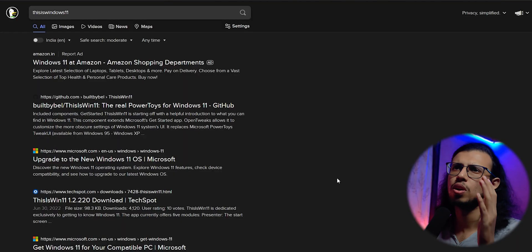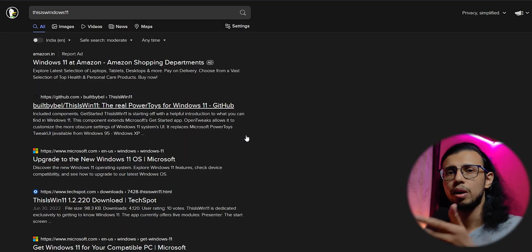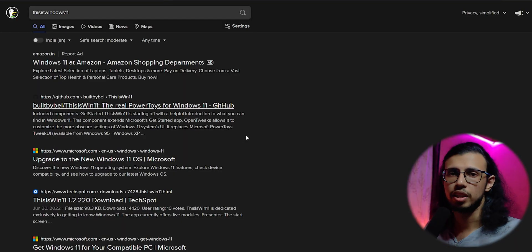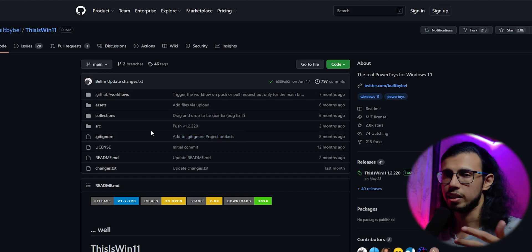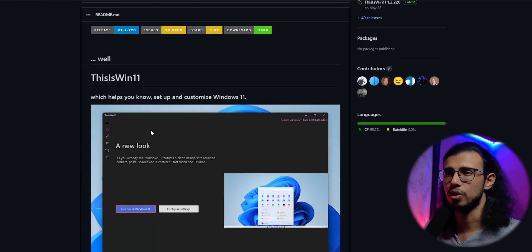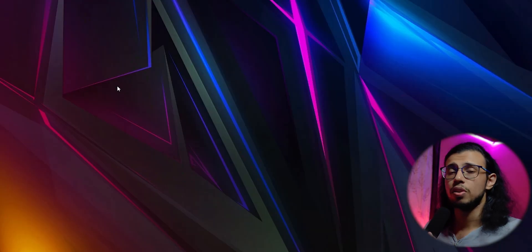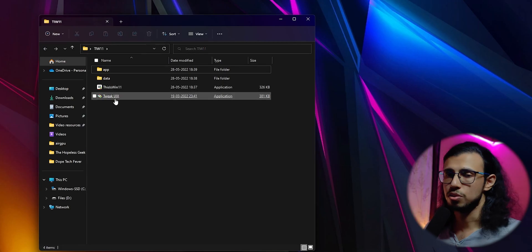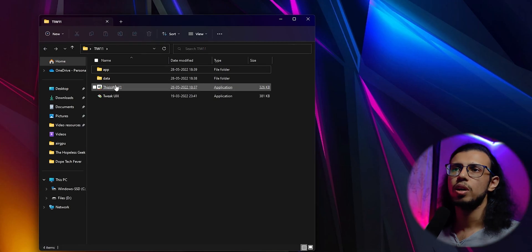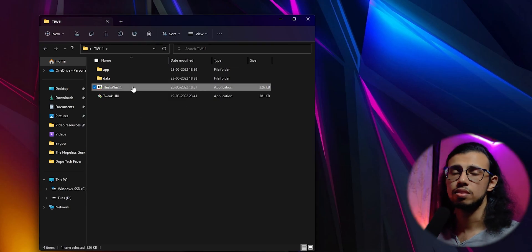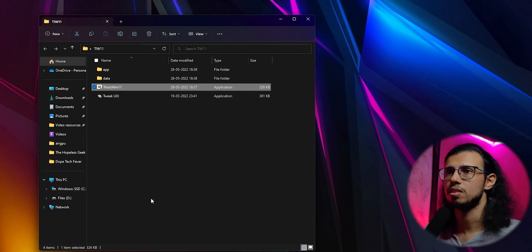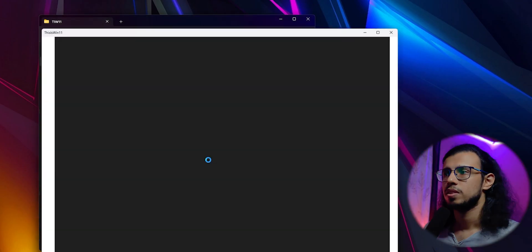This one app allows you to really clean up your Windows 11 PC's experience with two clicks. It's called This is Windows 11, literally. You can directly download that from GitHub. I'll leave a link in the description or you can search for it if you'd like. Just download and extract the first zip file that you see. The zip file would contain these four files inside. Just launch the application that says This is Windows 11.